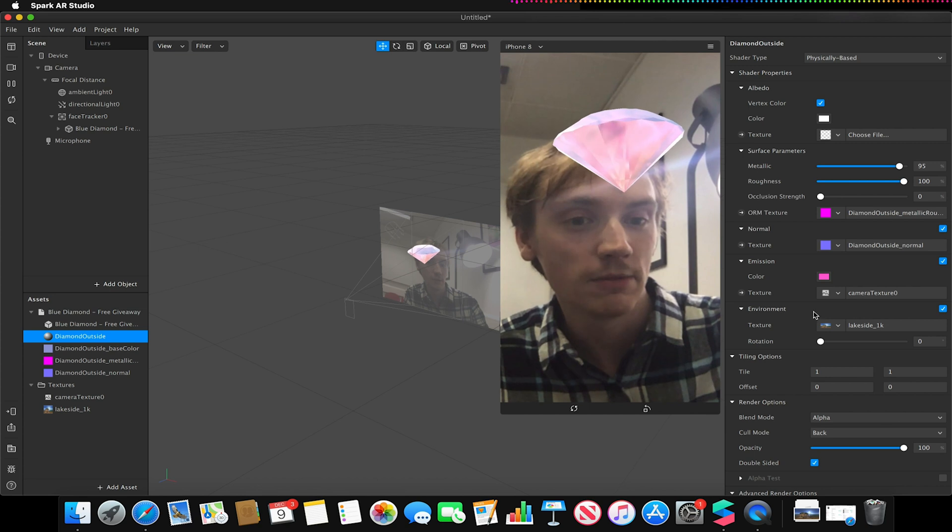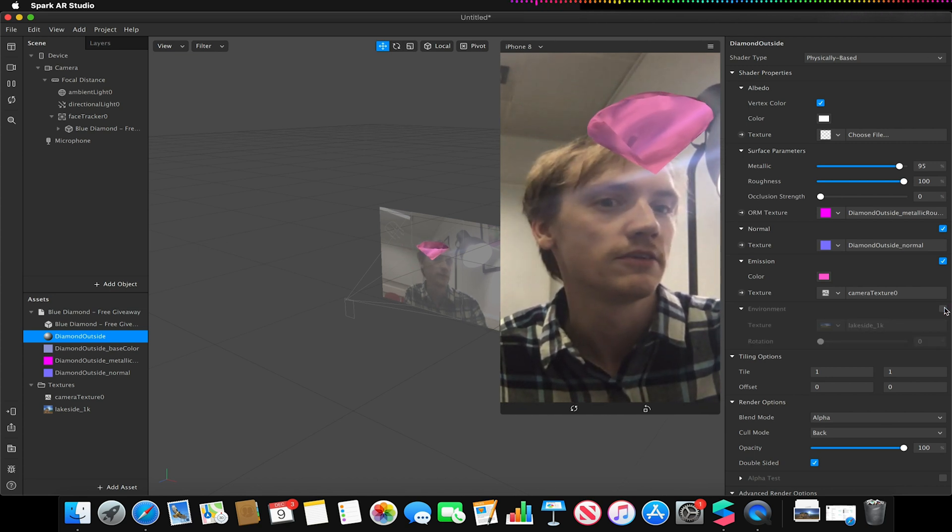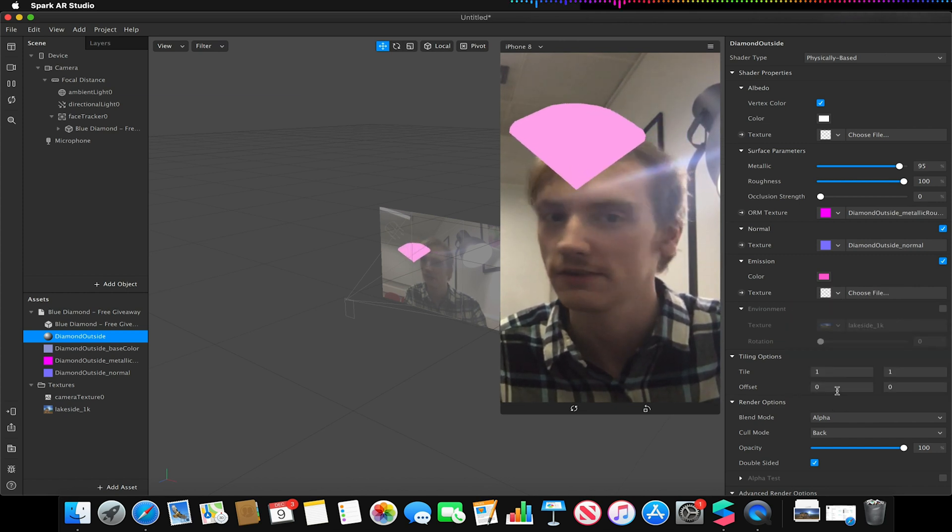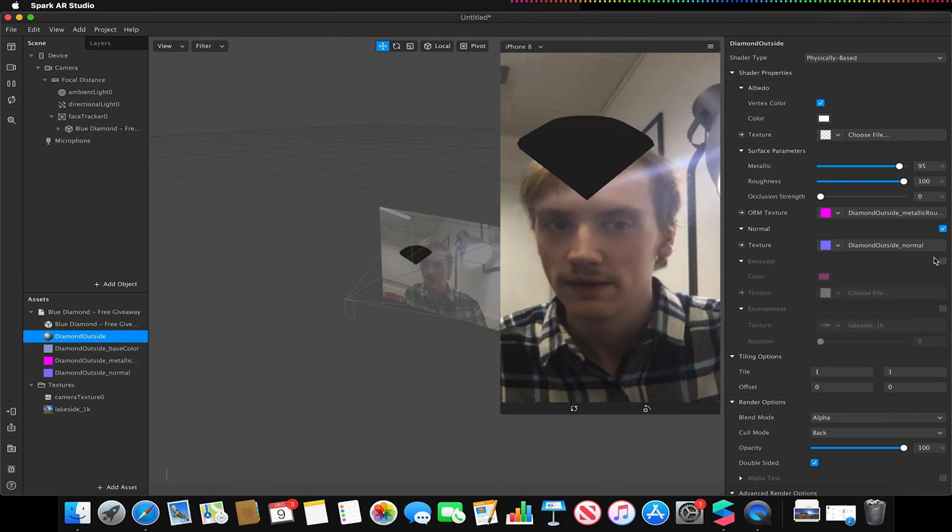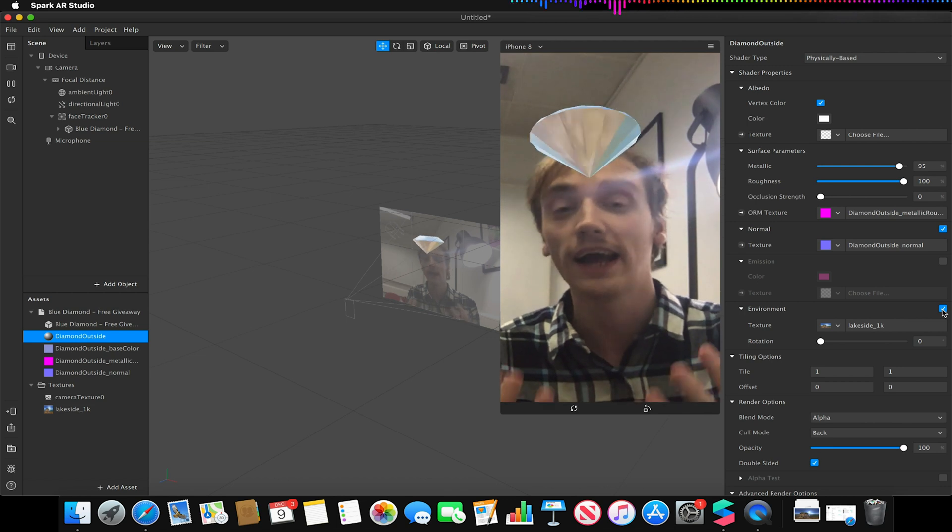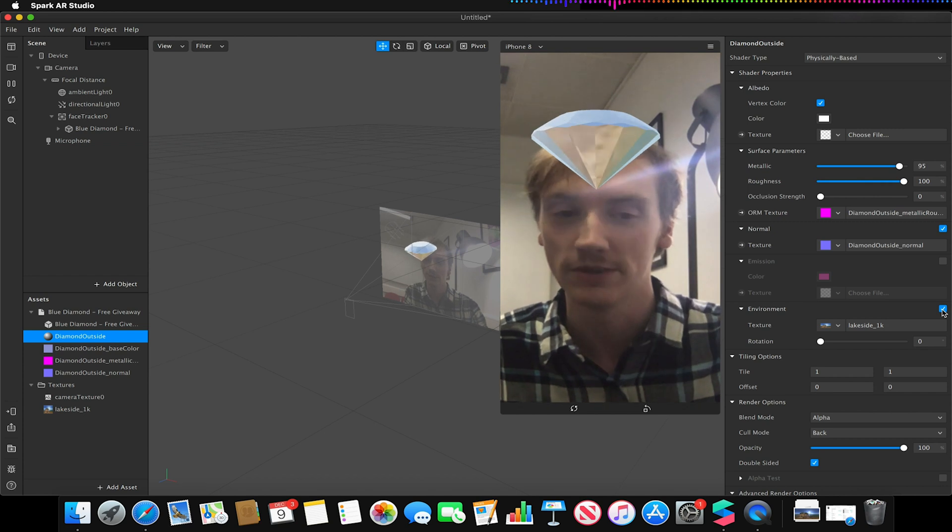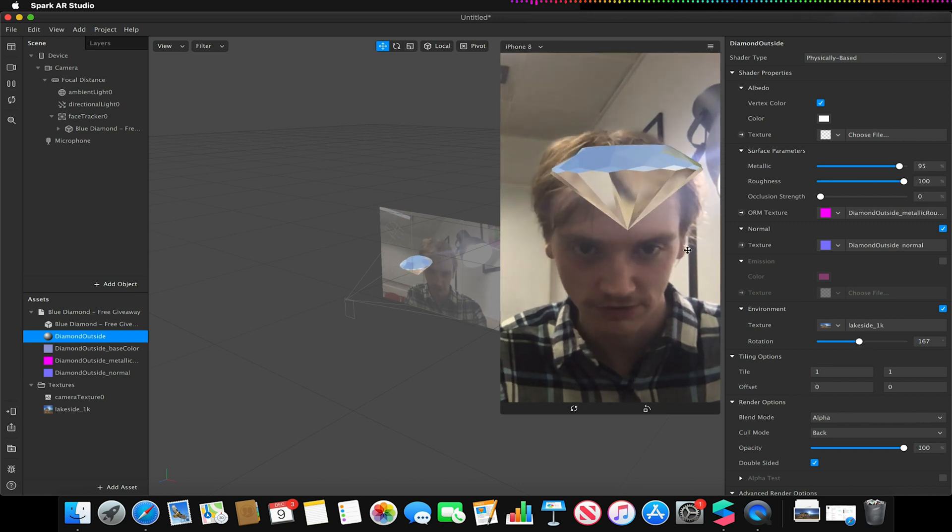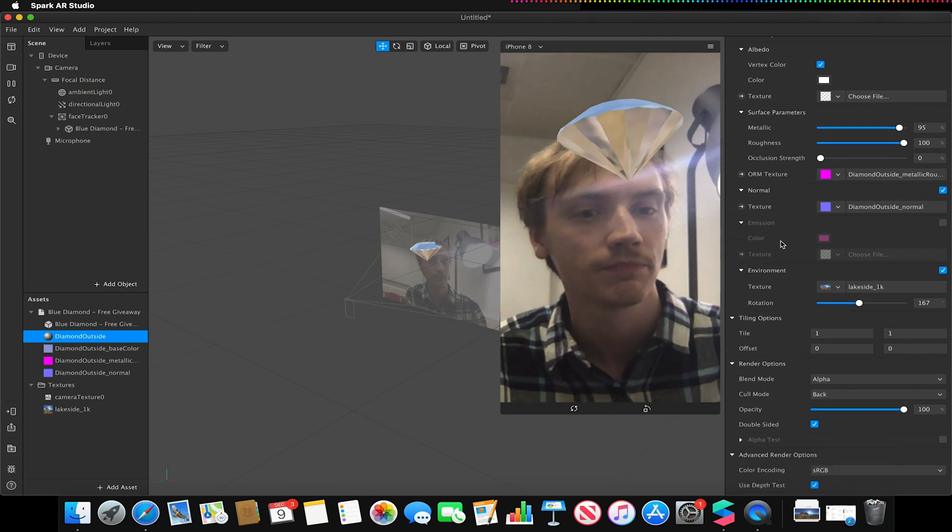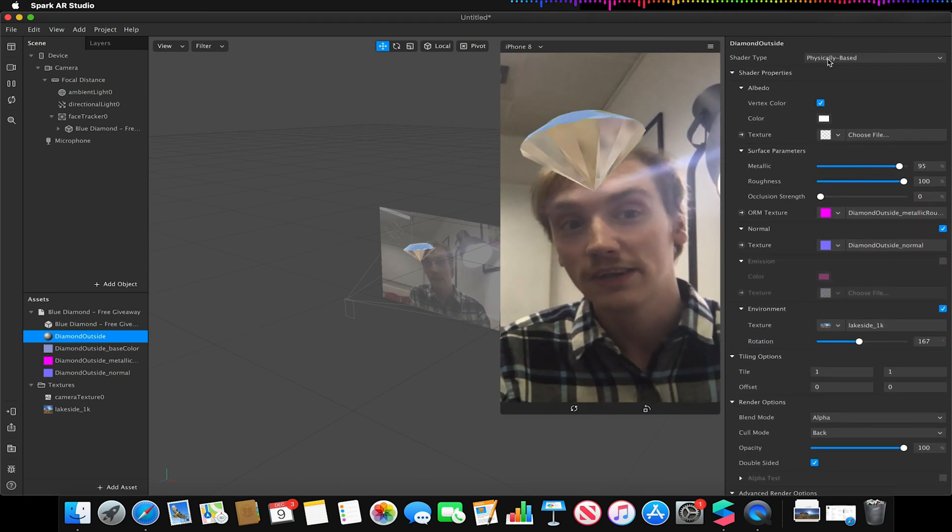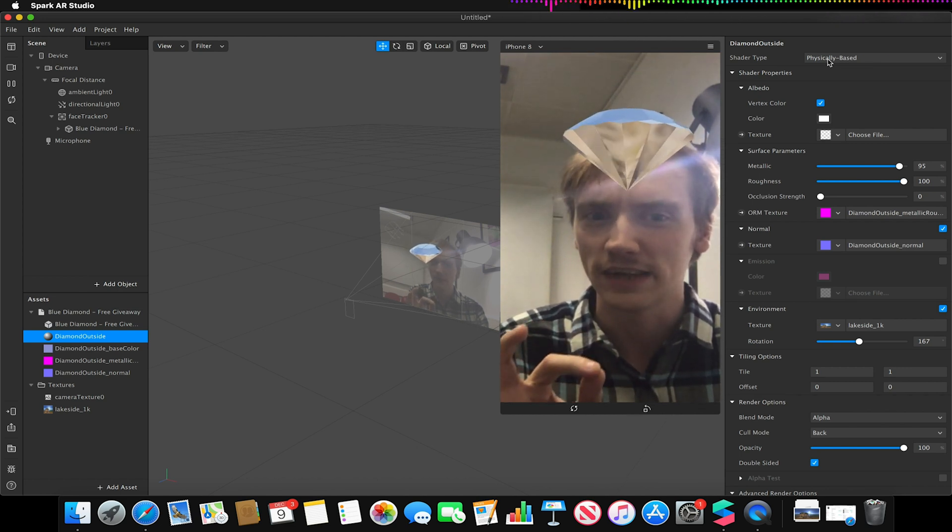So with the environment turned on you can see, without it on it's just the default material we have here. But as soon as we turn our environment on, this basically uses our HDRI image that we can use now as a reflection within our 3D model material. And I can always rotate that HDRI image around the surface to adjust how that is reflected on this diamond object for example. Now that's basically physically based shaders within Spark AR in its most core basic level.